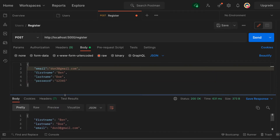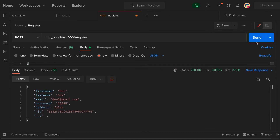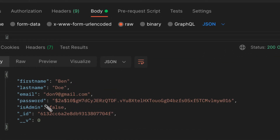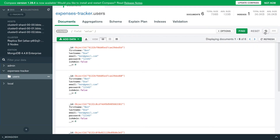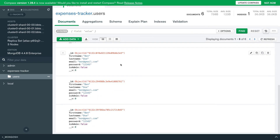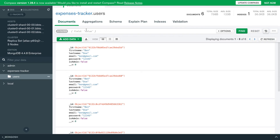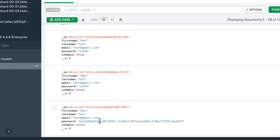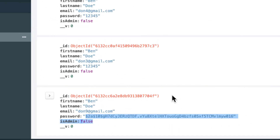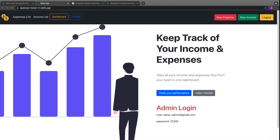Let's test it. I'll change the email to a unique value and send the request. In the response, the password field now shows a nicely formatted hash. If we check MongoDB Compass and refresh, we can see the saved user with the hashed password stored correctly in the database.